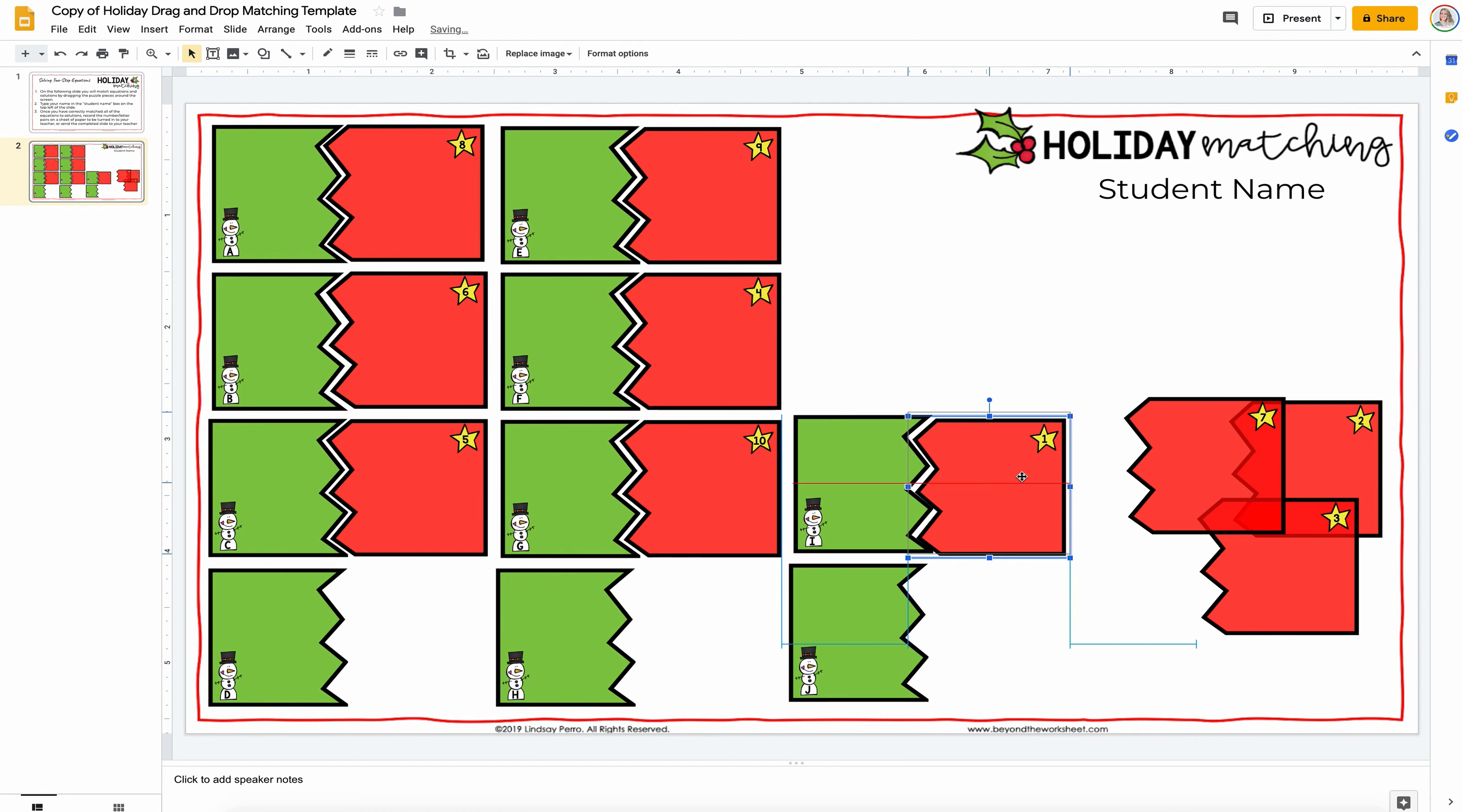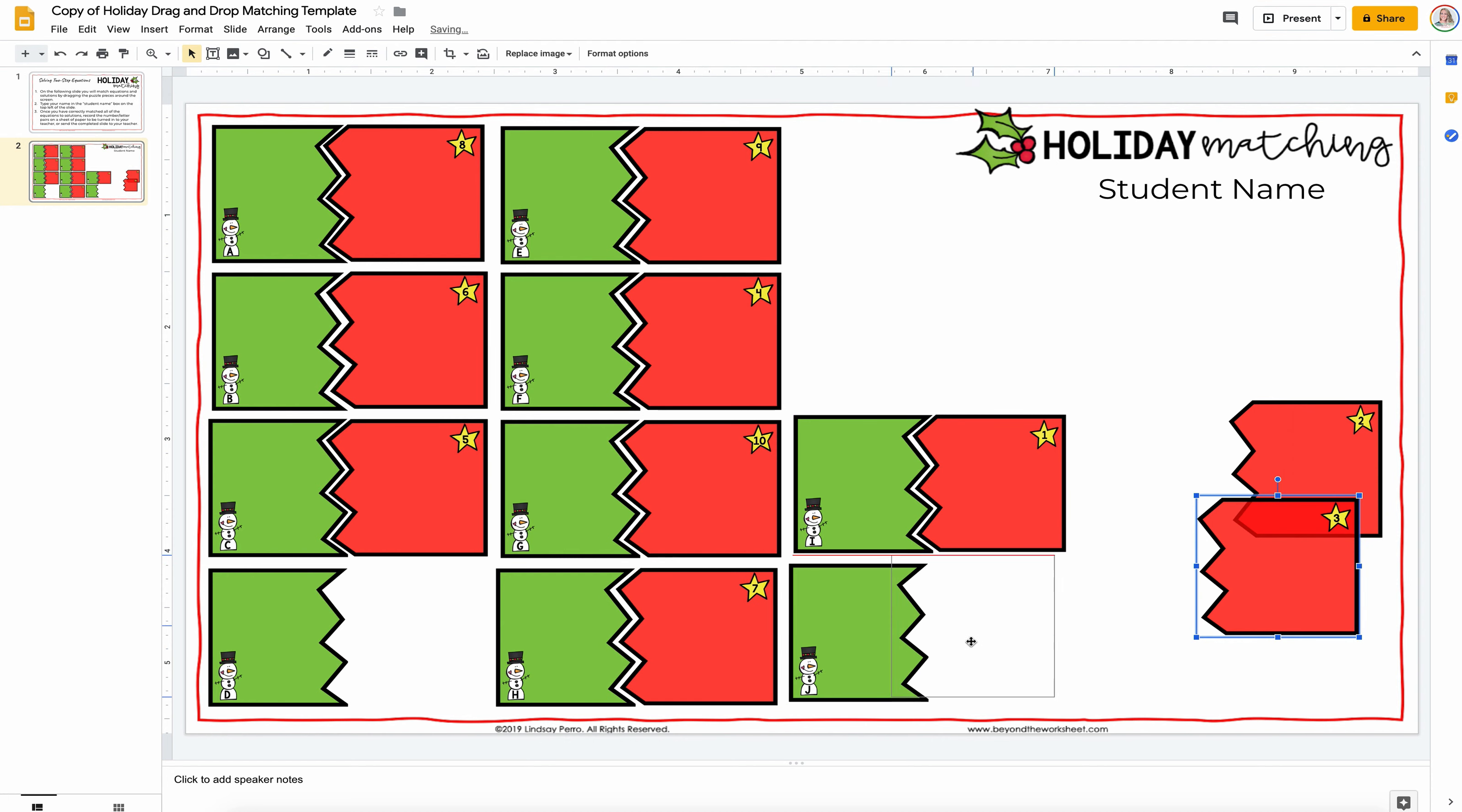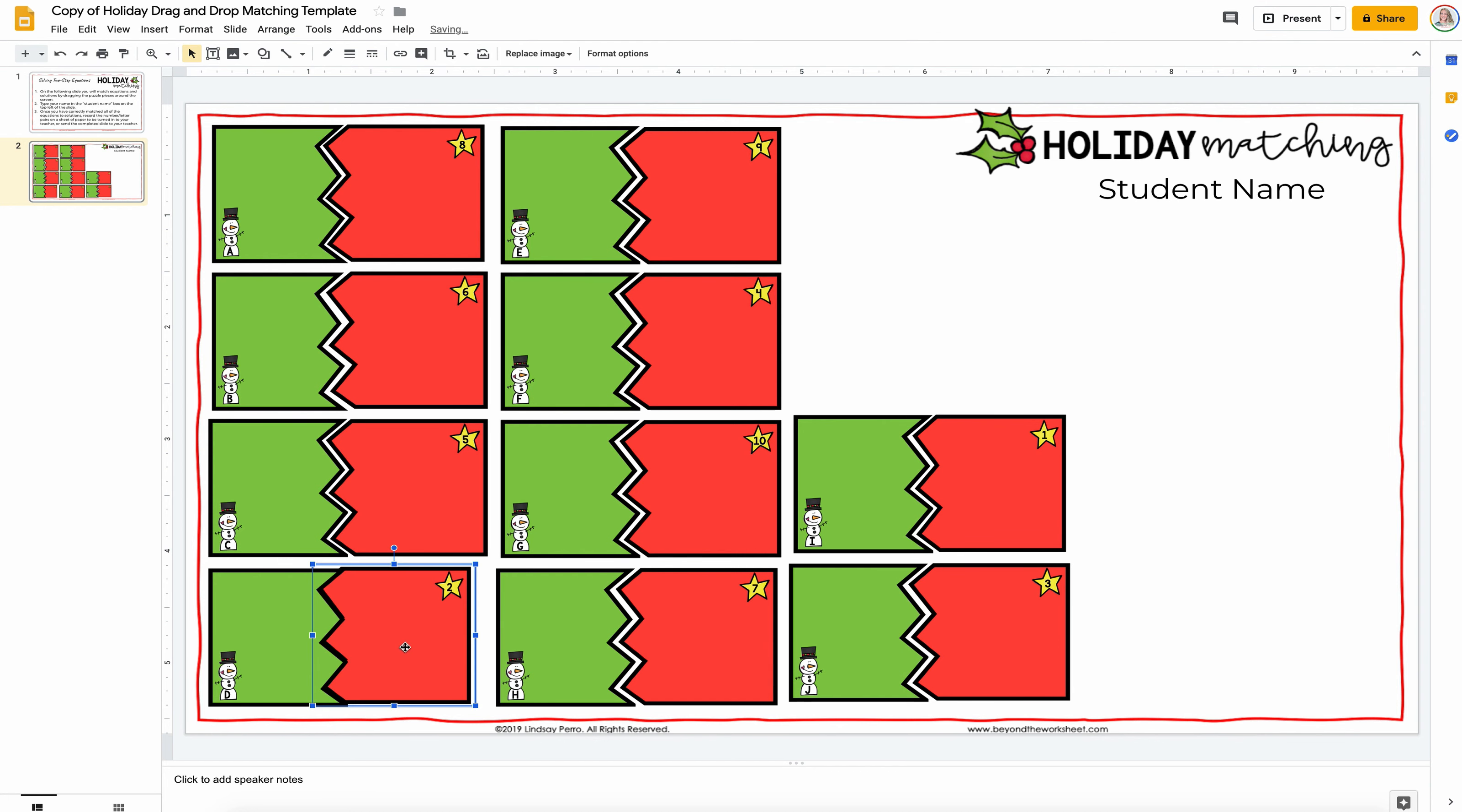So we're going to randomly put these in here. And of course, once you do this, if you don't like a certain pair of letters and numbers, or you think there's too many that got put together that are in a row, you can certainly move things around. All right, so now, as is, this is my answer key.